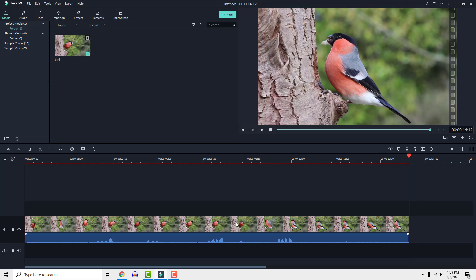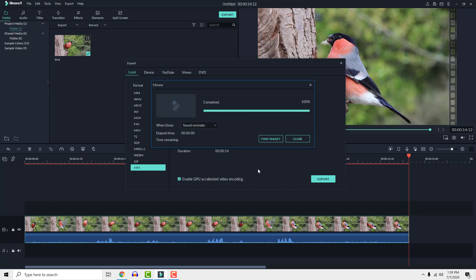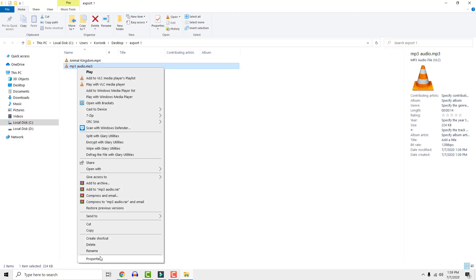To convert video to MP3 audio, all you need to do is go to Export and select MP3 in the format list. After export, you will have your MP3 song from the video. And this is it — a super quick way to convert video to MP3 in Filmora.